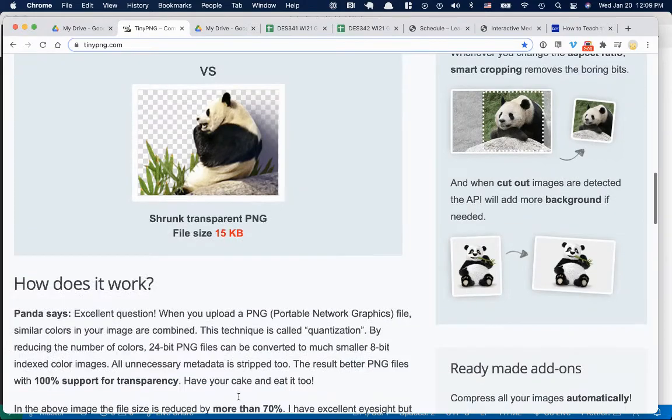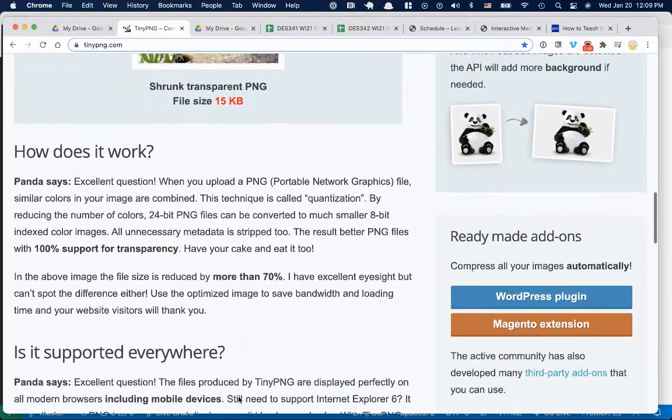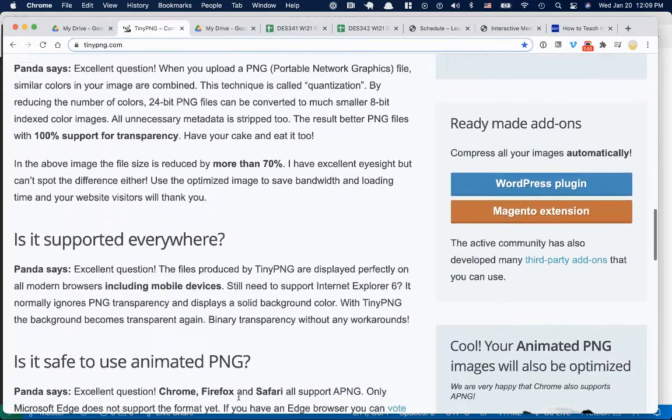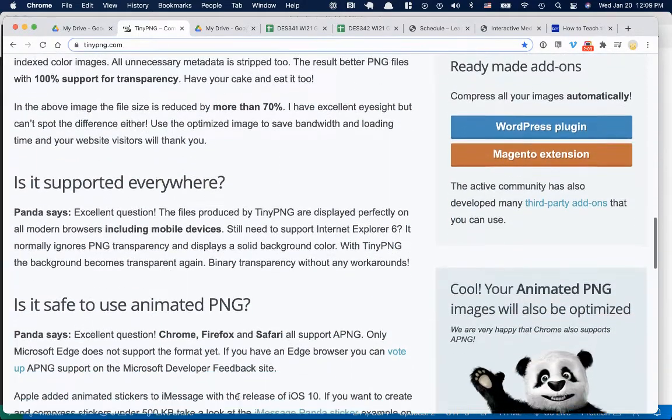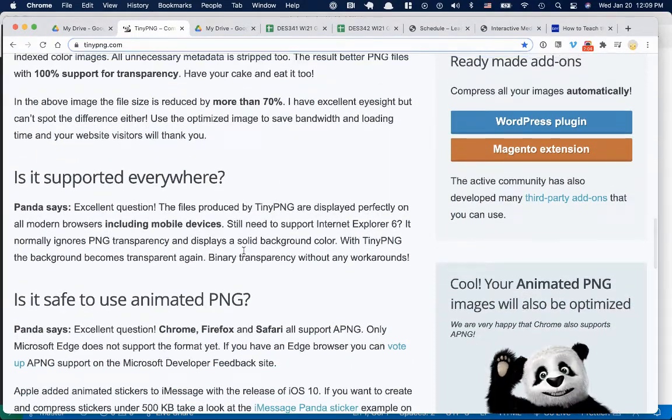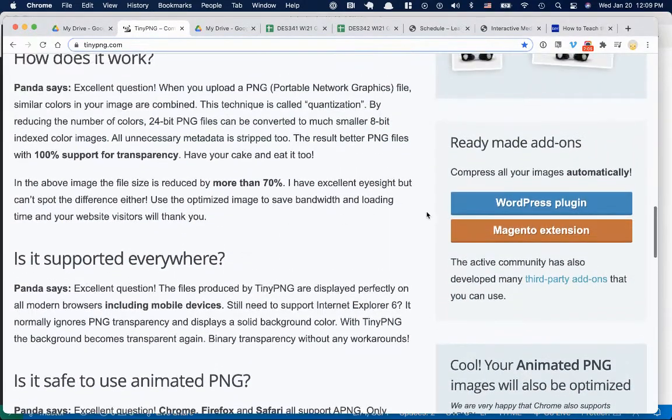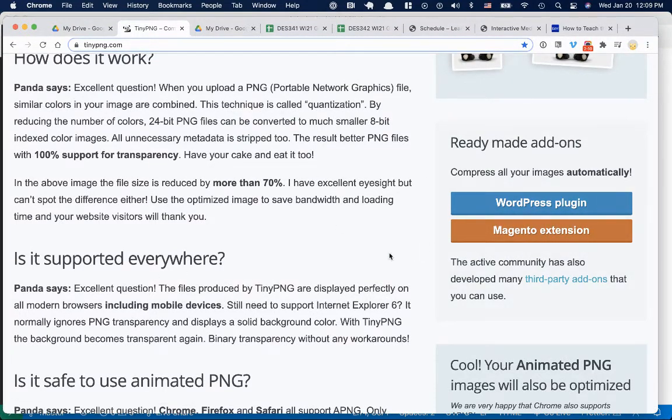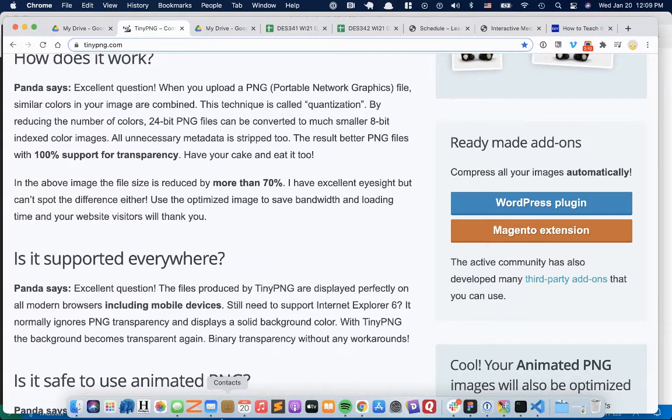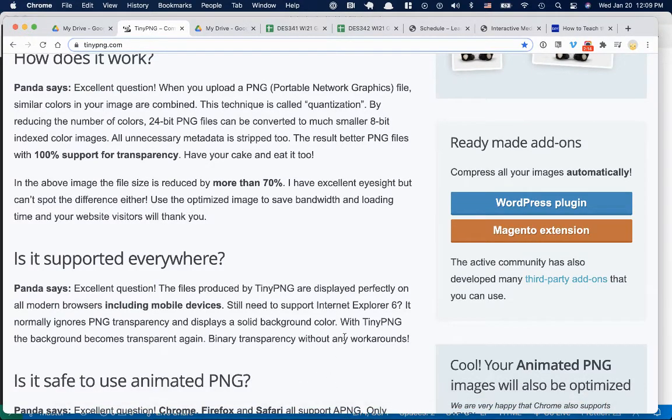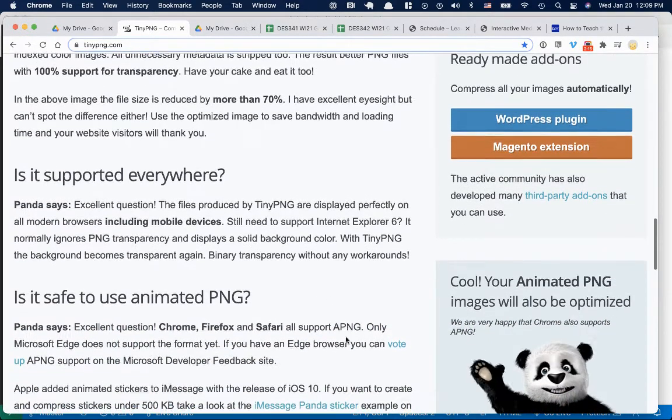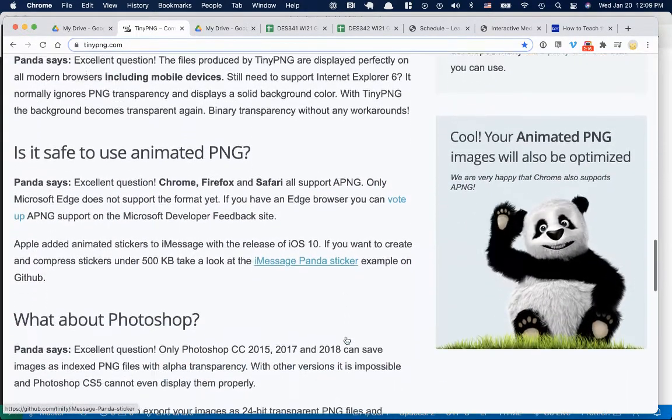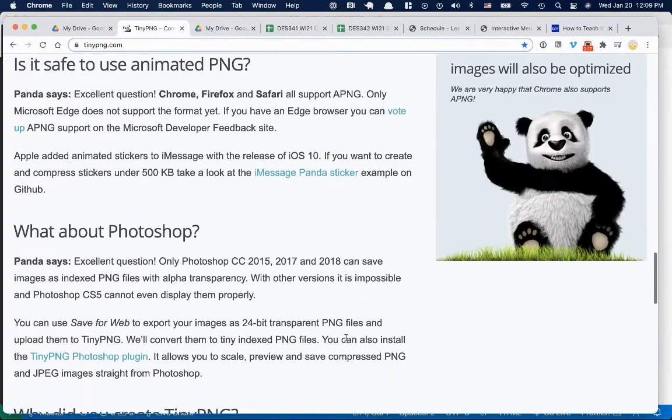It's pretty remarkable how much you can shrink them. And they even have little plugins that will work with WordPress and Magento. So it's pretty cool. If you end up having a custom WordPress site, you can add this to it.